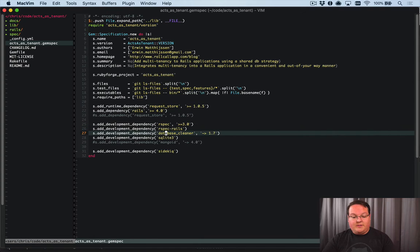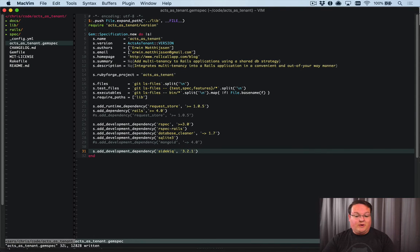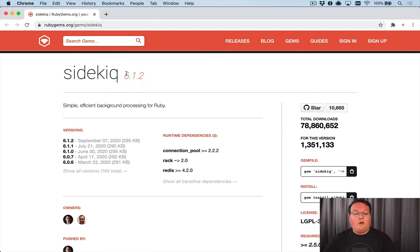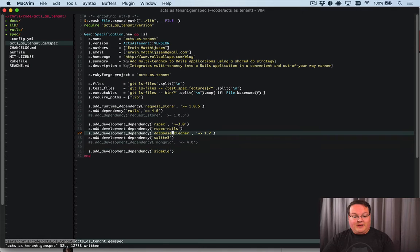We have RSpec, RSpec Rails, Database Cleaner, SQLite, and Sidekiq. Sidekiq was originally listed as specifically version 3.2.1, and I removed that because I want to use the latest version of Sidekiq. I want to make sure that it's tested against that, because most of the people using this will be running the latest Sidekiq. So we want to update that Sidekiq dependency.